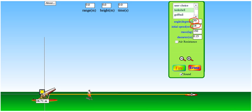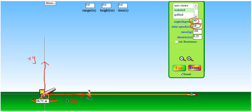The first thing we want to do is draw a sketch. We have the cannon here, so let's indicate our coordinate system. I'm going to make positive y up and positive x to the right, and the origin is where the cannonball is starting.